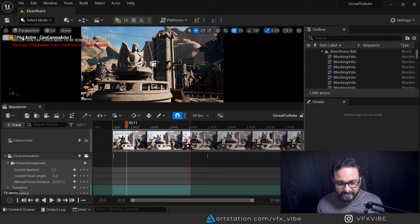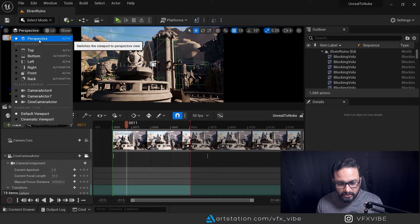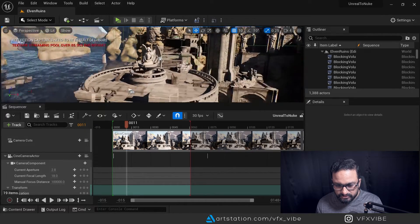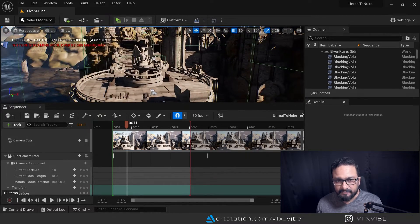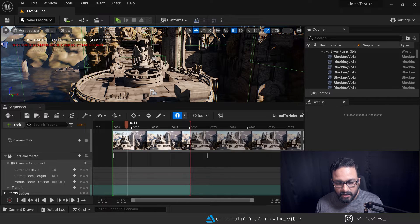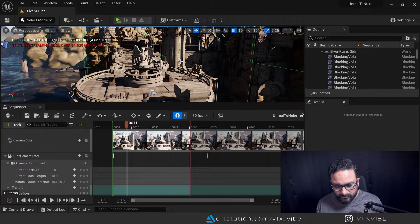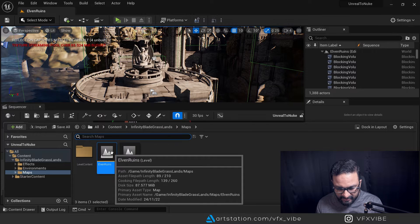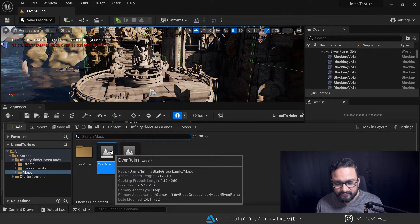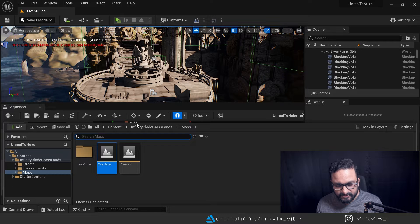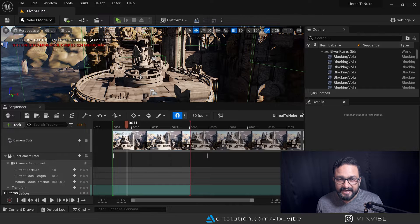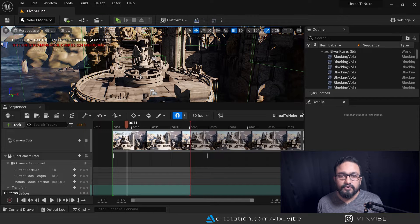Here as you can see I have my scene set up. It's a huge scene downloaded from the marketplace — I'll give a link in the description. It's called Elven Rune, you can find it on the marketplace and download it for free.